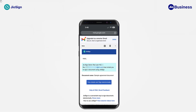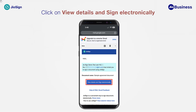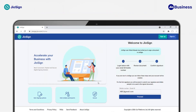You will receive a request to sign the document as an email or text message on your linked email ID or mobile number. The invitation will contain the details of the person who has sent the document for signing, along with the name of the document which needs to be signed. Click on 'View Details and Sign Electronically' to proceed.